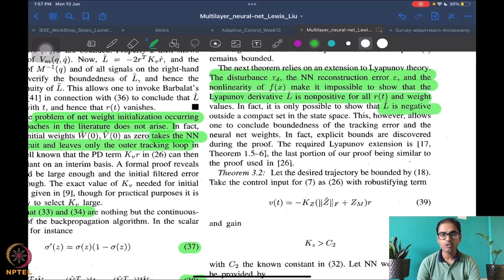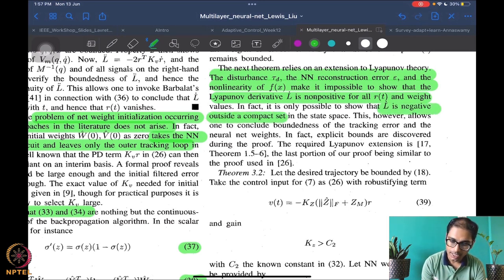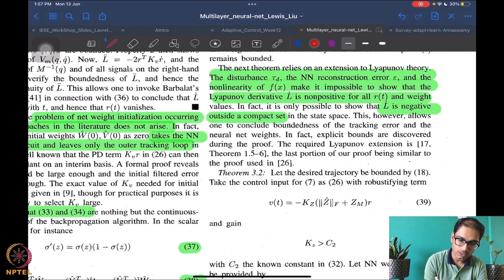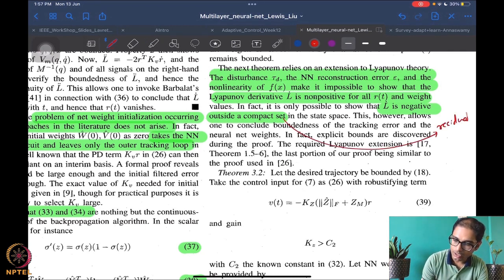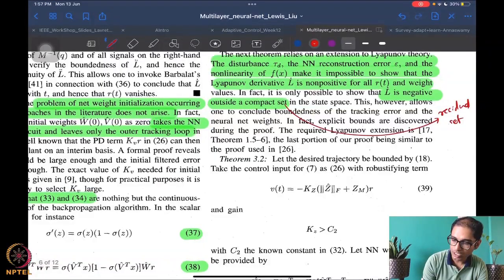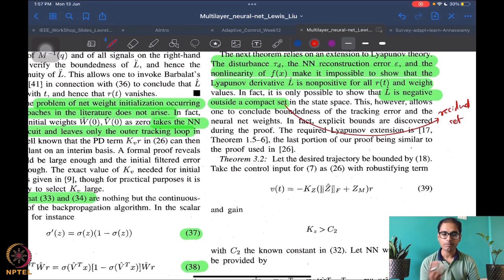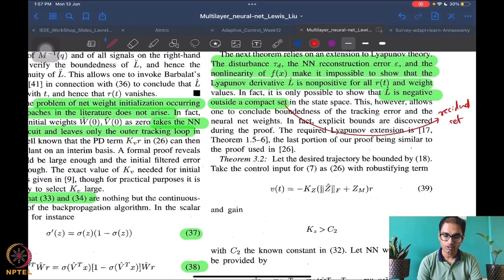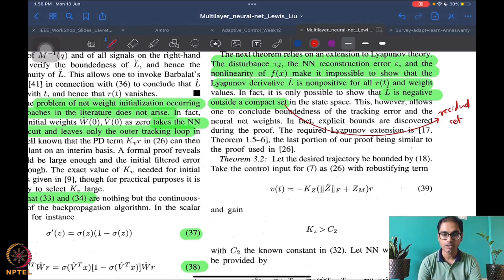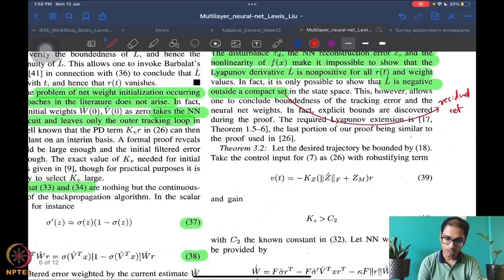When there is a disturbance or an epsilon error in the function approximator, you must accept a residual-set performance — you cannot have exact convergence, and one should not even expect it. This is the first important thing to remember.